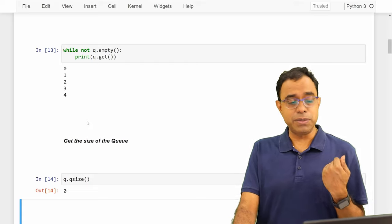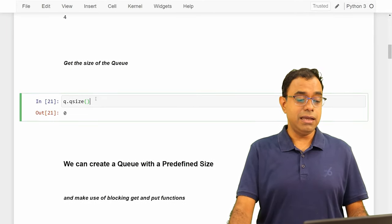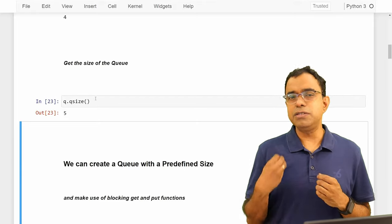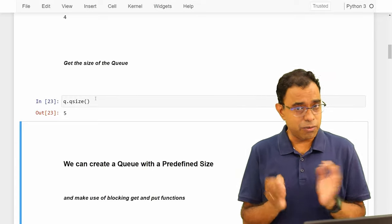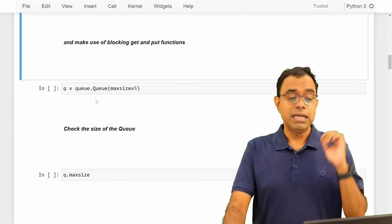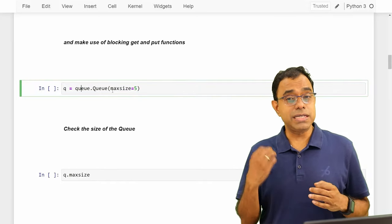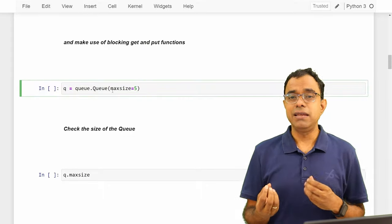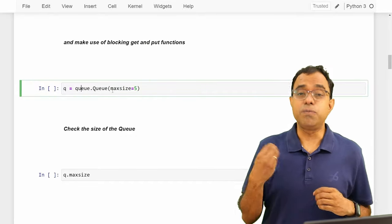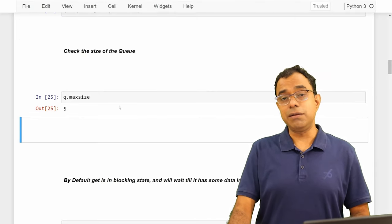I can get the size of the queue by calling `qsize()`. The size is currently zero because I've removed everything using get. If I put the values in again, the size will be five. By default when you create a queue the size is infinite, but you can specify a maximum size. In production you would typically want to define a size. You can create a bounded queue by passing `maxsize` as a parameter — for example, `queue.Queue(maxsize=5)`. You can also inspect the max size using the `maxsize` member.